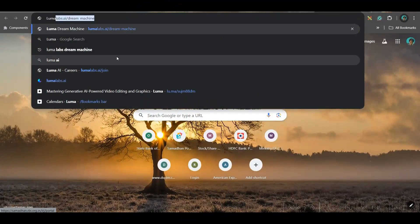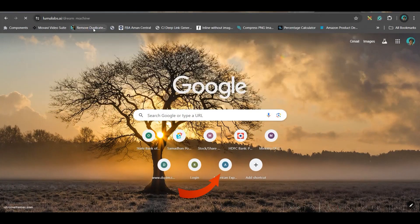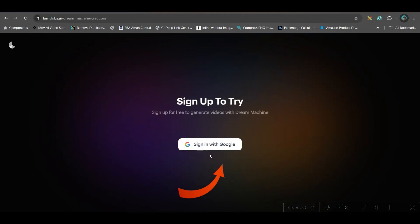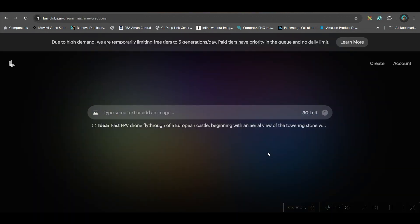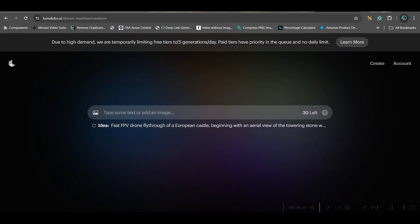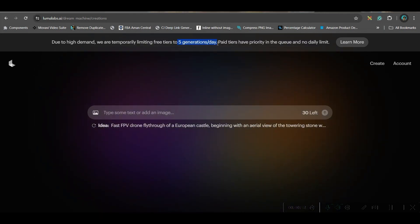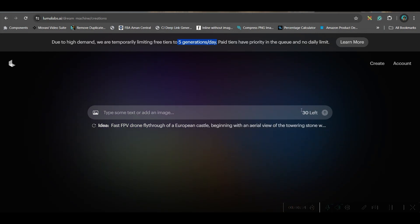Go to Luma Dream Machine, click the Try Now option and create an account with your Gmail or email. Now it will redirect us to the main page. You can use it for 5 generations per day for the time being. Otherwise, you have total 30 generations for free.